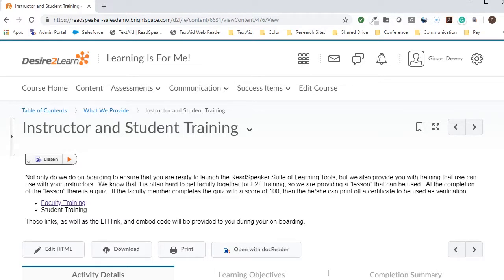What's all the talk about? If students prefer to listen to lessons, then ReadSpeaker's suite of learning tools gives the students this option, which helps with their retention of the material. This is part of the Universal Design for Learning, which is commonly called UDL.